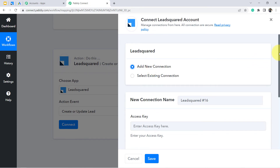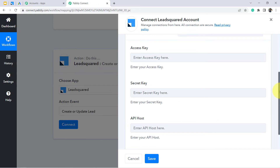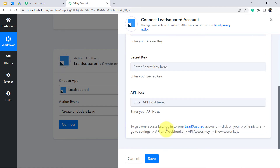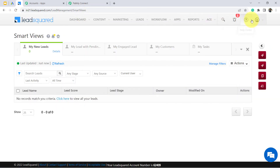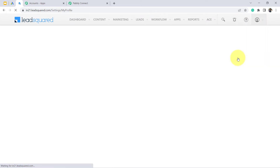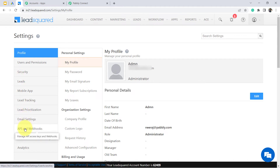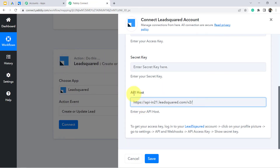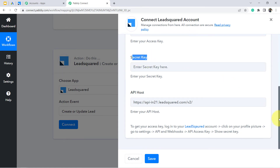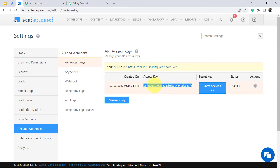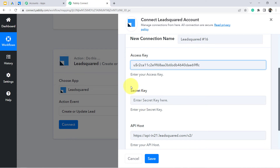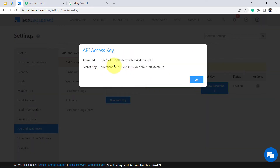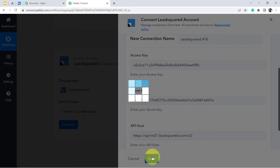Now I'll connect my LeadSquared account with Pabbly Connect. Choose 'Add New Connection' if you are connecting for the first time. It will ask for three things: access key, secret key, and API host key. Go to your LeadSquared CRM, navigate to profile settings, click on 'API and Webhooks,' and you will find the API access key and all the details. Copy the API host, paste it into Pabbly Connect, then copy the access key and secret key and paste them in as well. Click save — your LeadSquared account is now connected.